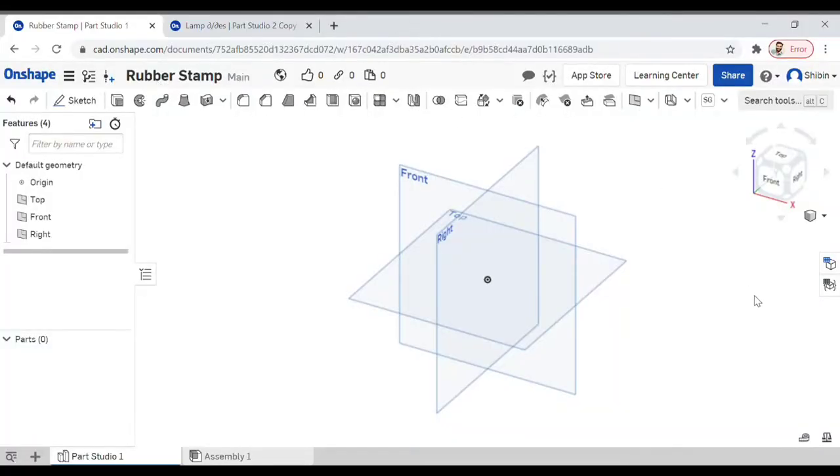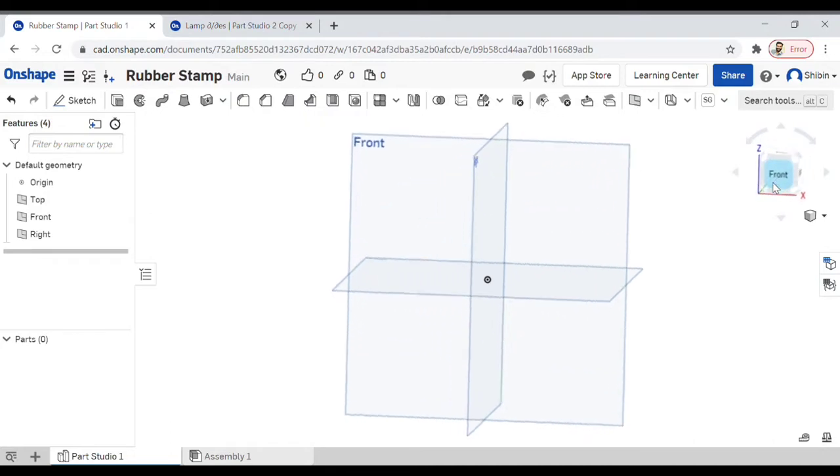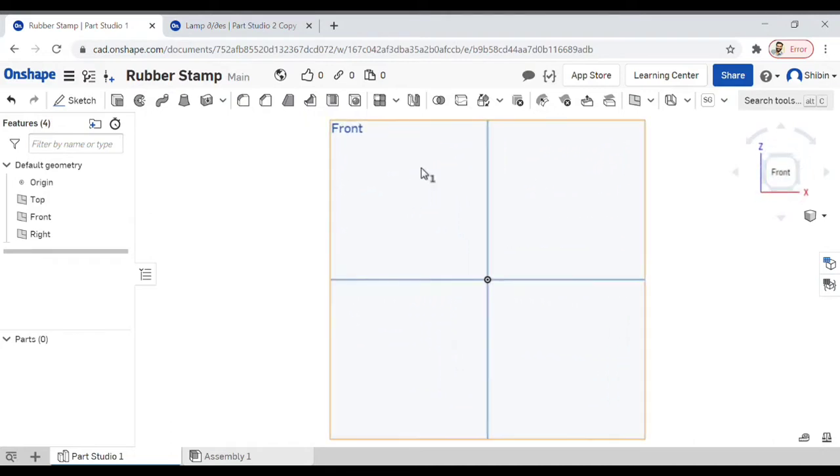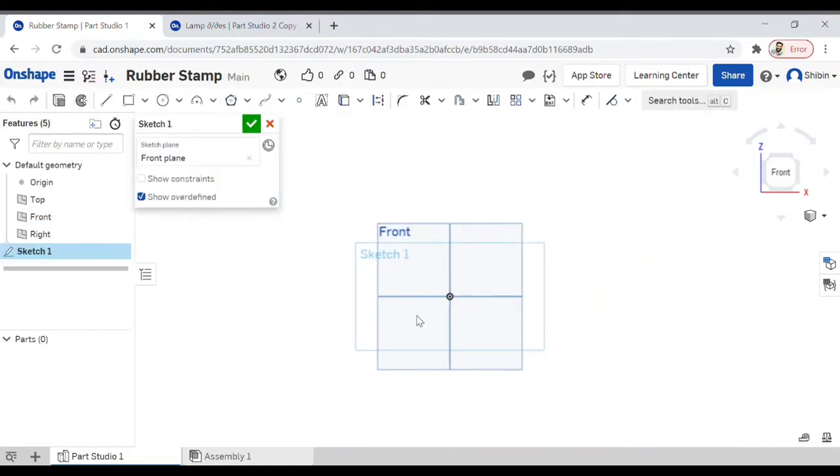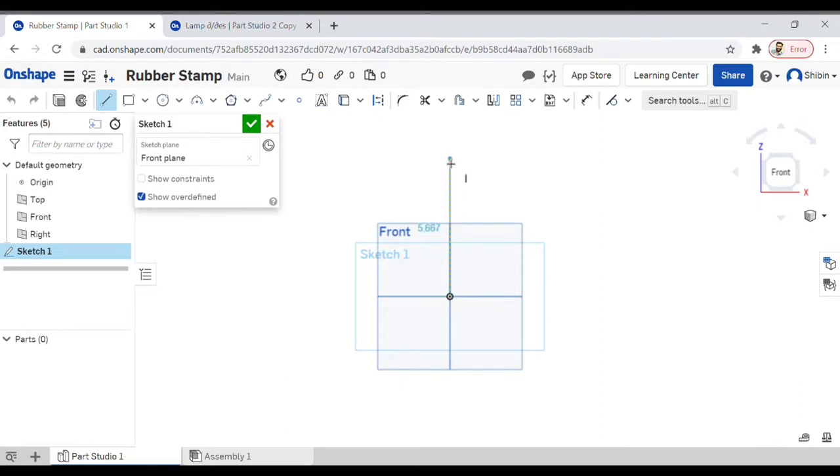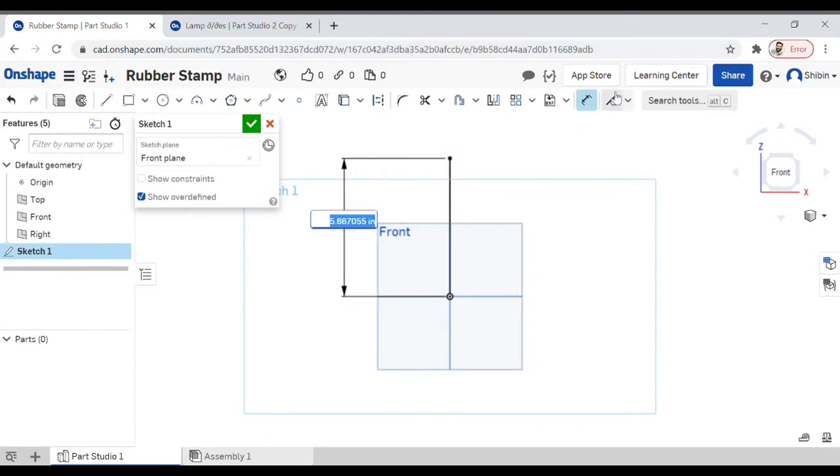So today we'll model a rubber stamp and we'll get to it right away. Click on the front view and the front plane and set sketch. Now we'll go for a line, go to origin, click it, extend it a little bit further and then end it. I will dimension it.